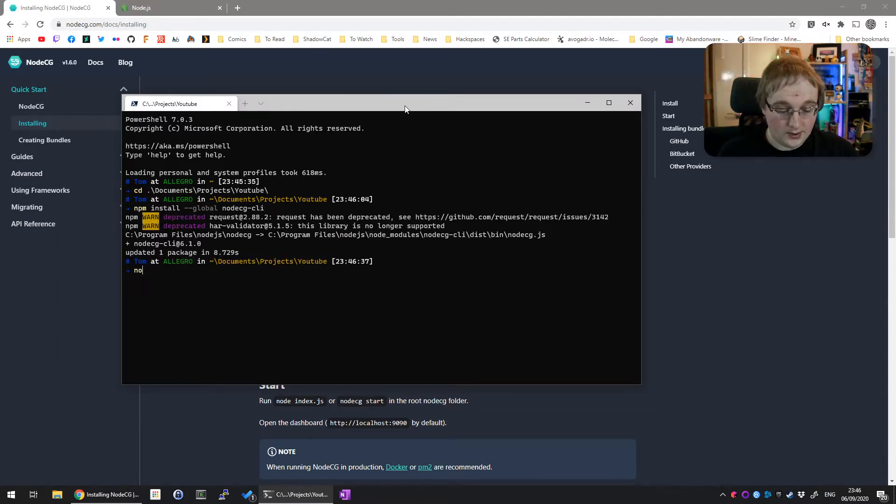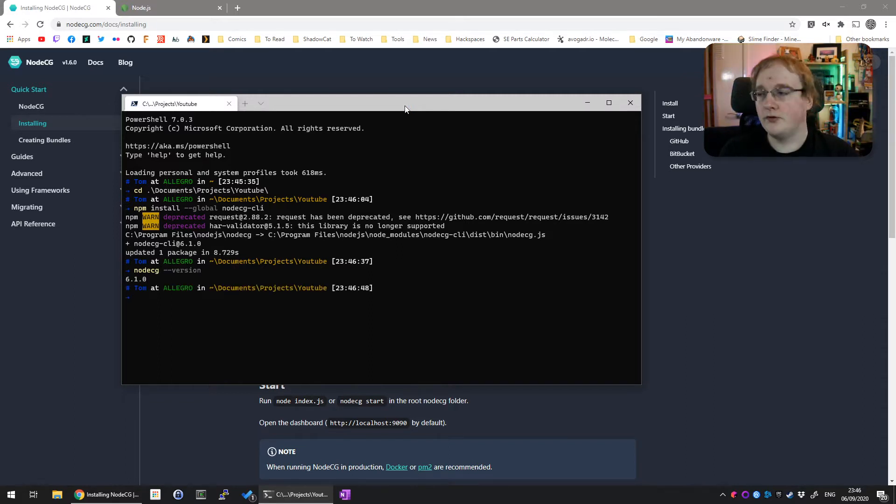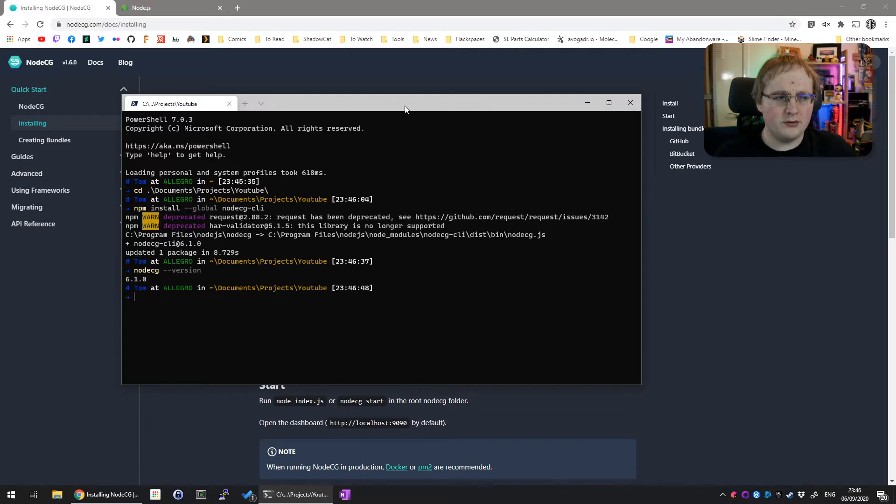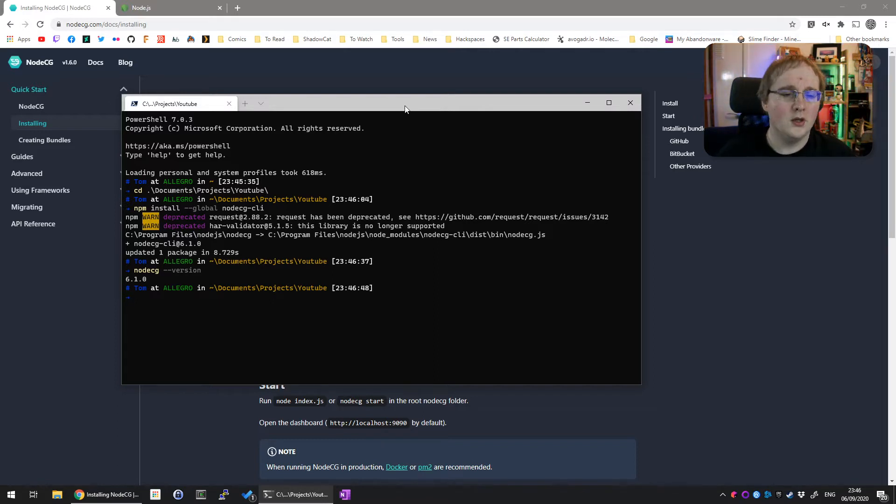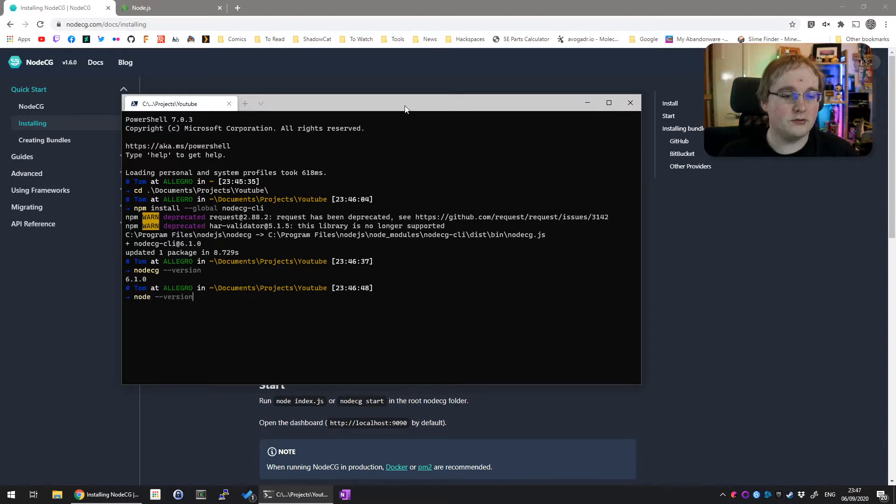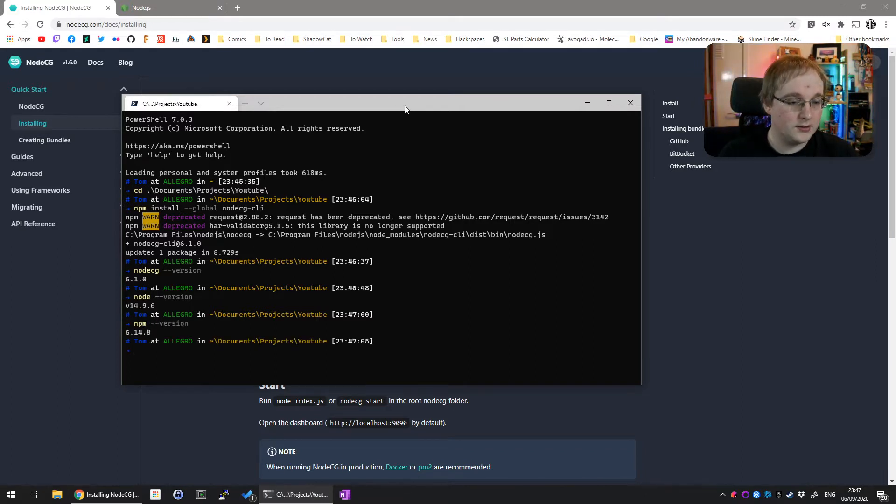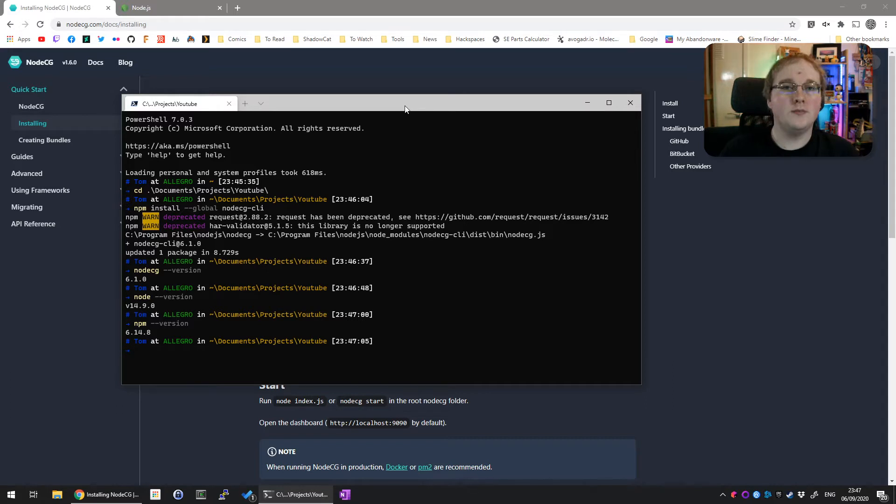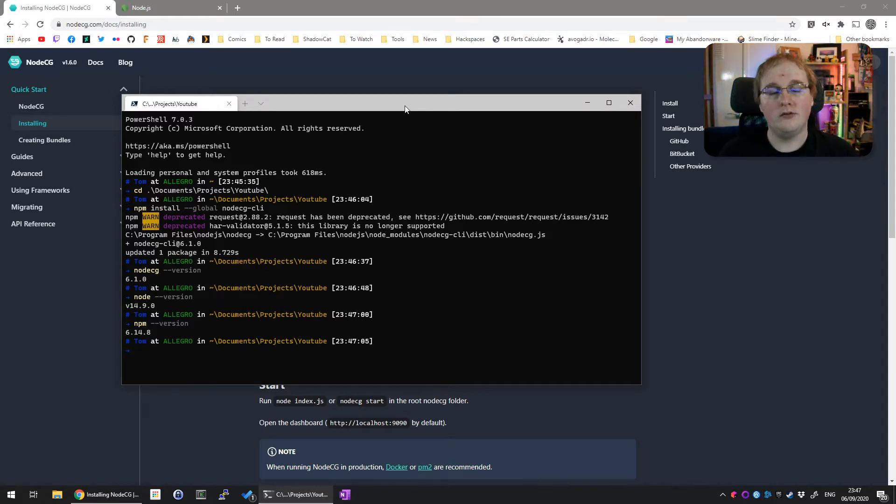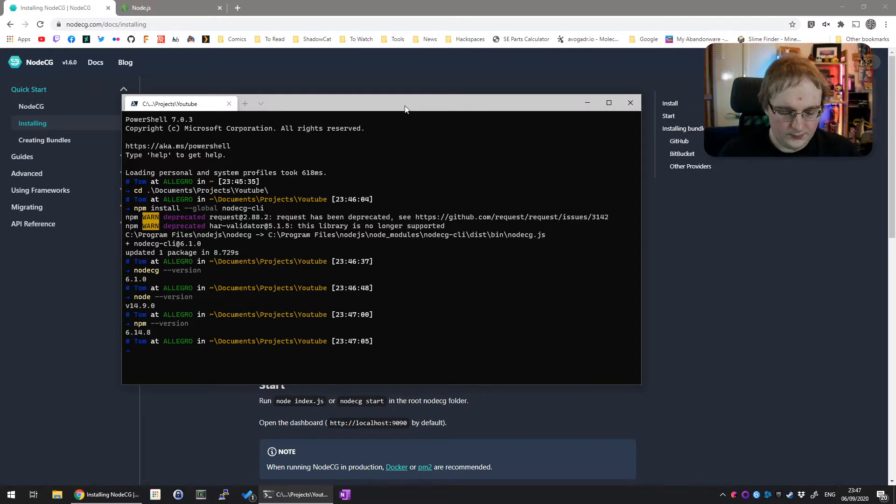I'm using version 6.1.0. If the latest version is something different by now, most of these instructions will still work. I'm also using node version 14.9 and npm version 6.14.8. All these may be different by the time you get to this. If the numbers increased, don't worry about it, just as long as they're at least these numbers.